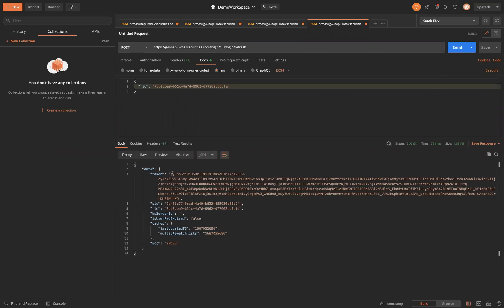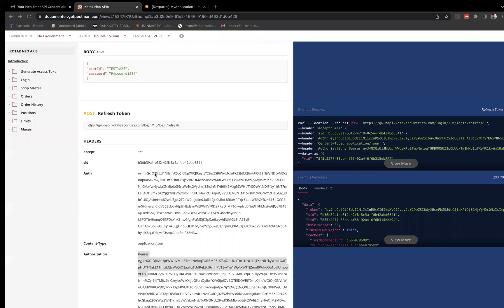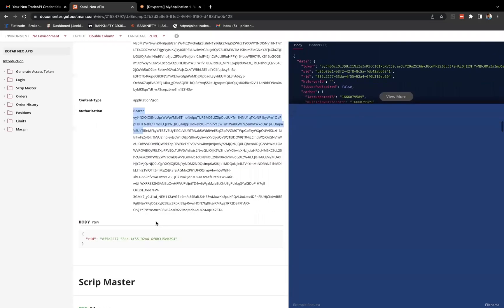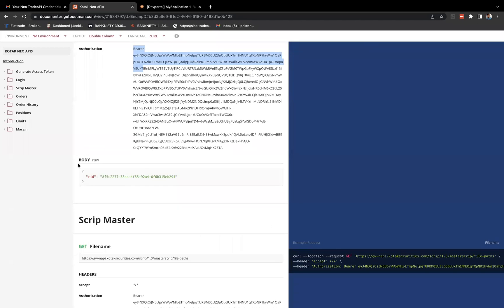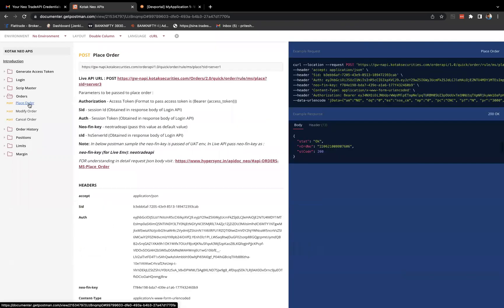This is how you can generate the refresh token, which you can use to maintain your session. Now you are able to log in — so till now, this is the login process. Let me show the place order API because this is the most important part. I'll copy the curl for the place order API.